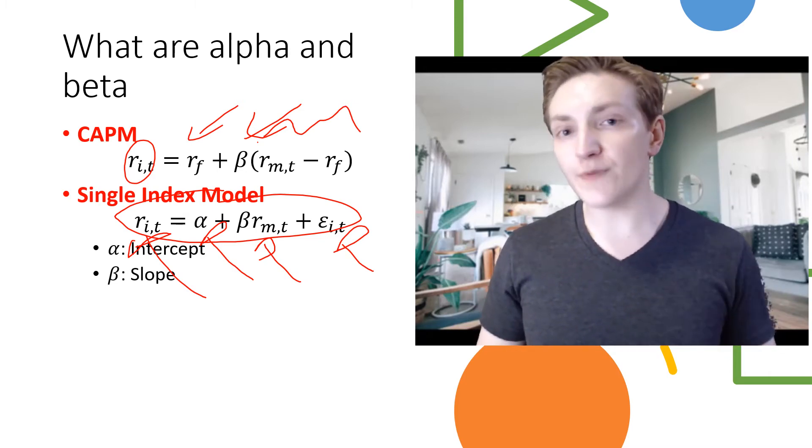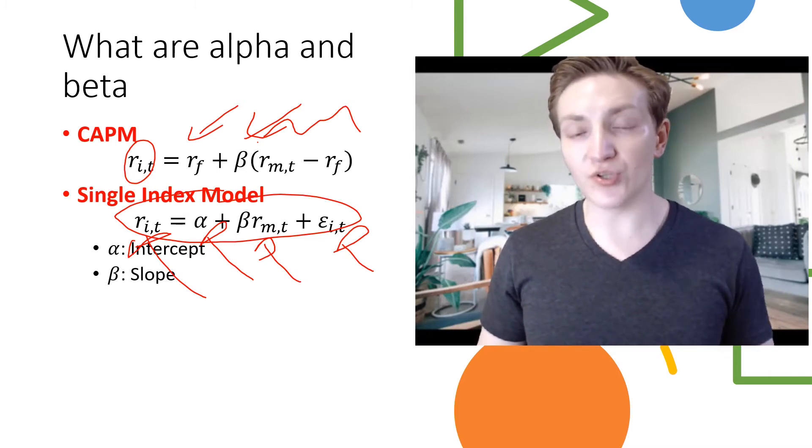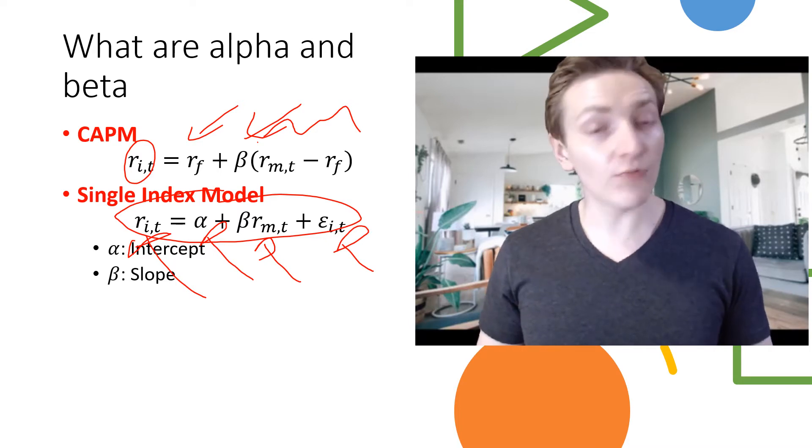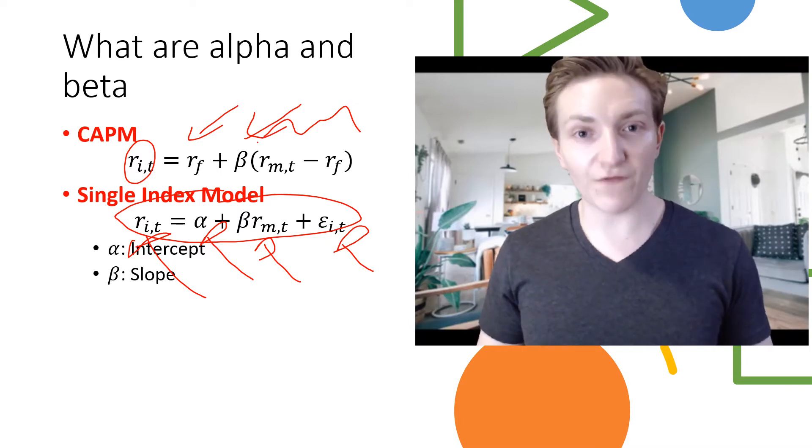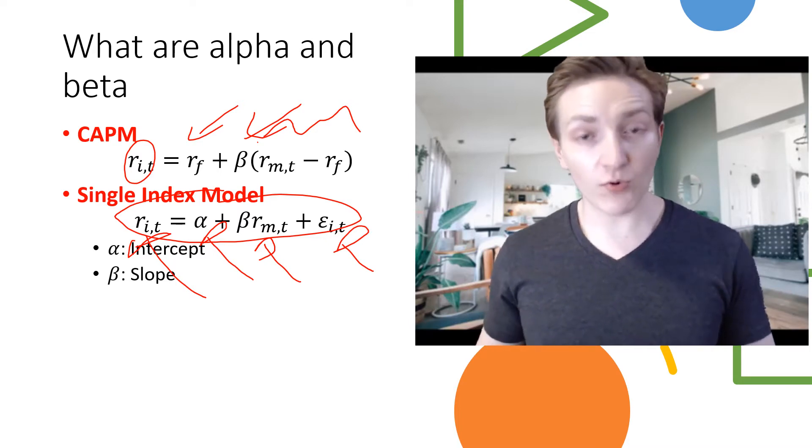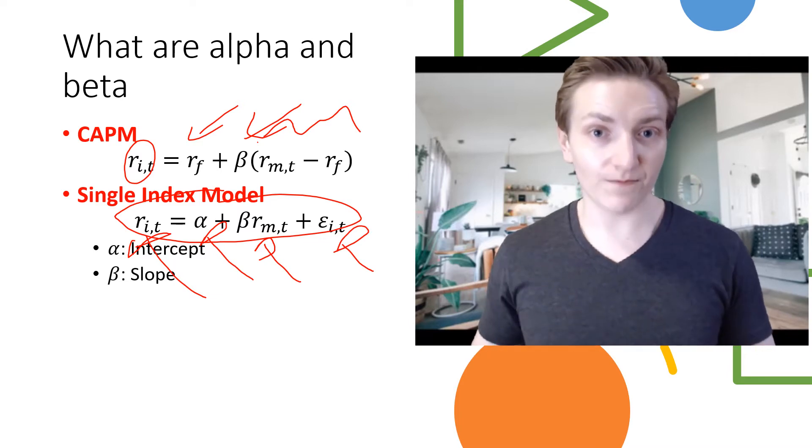Therefore, we're going to be able to estimate those relatively easily in Excel using built-in functions in Excel, which is what we're going to do next.